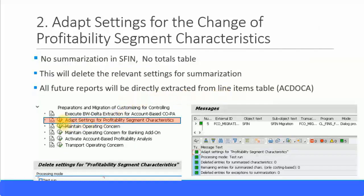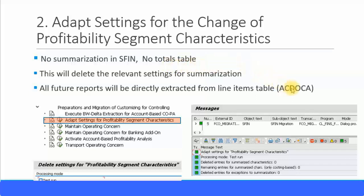The next step — the actual transaction you are going to execute in this menu path — is to adapt settings for profitability segment characteristics. Remember, in account-based COPA in the Simple Finance module, there will not be any summarizations and there will not be any totals table. Everything is going to be extracted from the line items table, which is the ActDoka or universal journal entry table. Hence there is no need to perform any summarization settings.